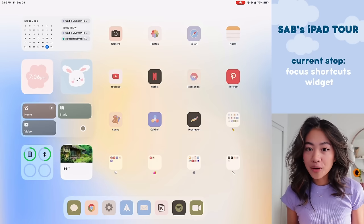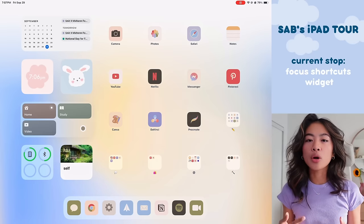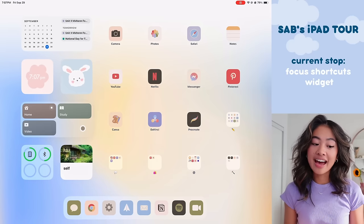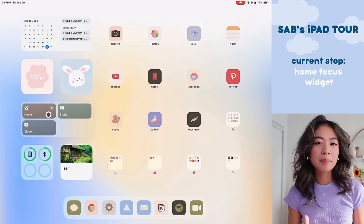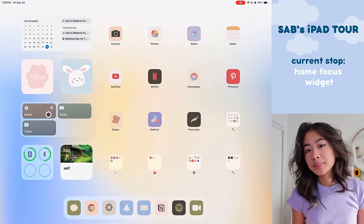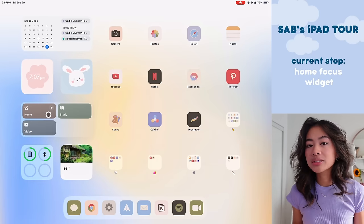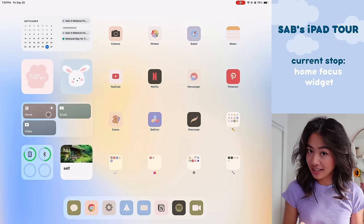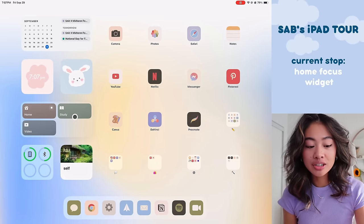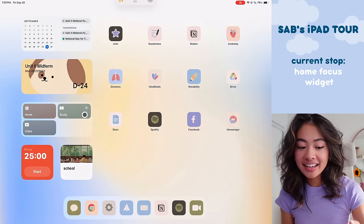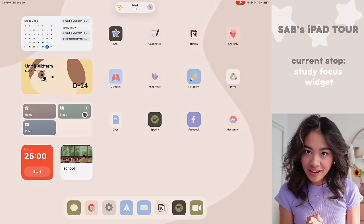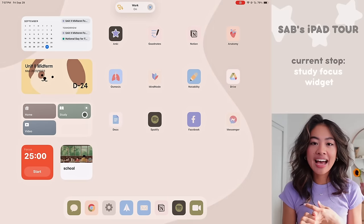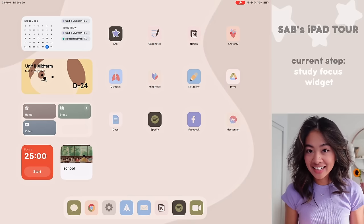So how it works is that I have three different focus modes depending on what I want to use my iPad for that day. So we are currently in the home focus mode and this is kind of my baseline view. If I want to use my iPad casually, just search something up or watch videos, this is the view that I'm going to be in. But as you can see if we switch over to a different focus mode like study, it changes the background, it changes the widgets, and it changes the apps to only show what you want to see while you're studying.